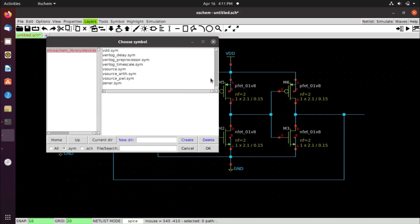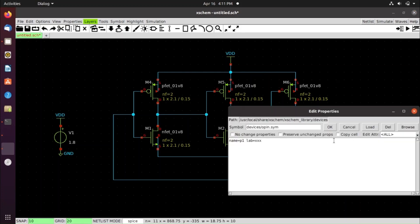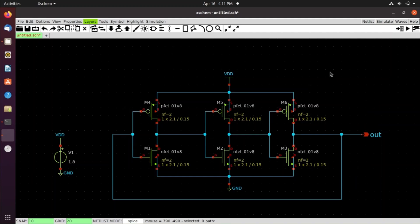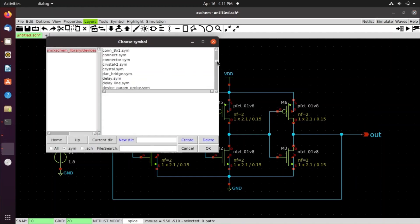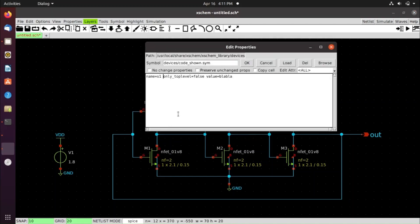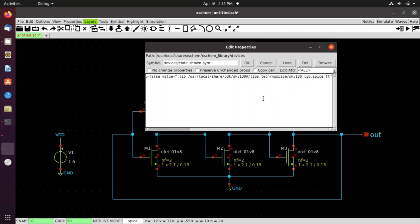Press Shift+I and search for ipin/opin.sym, click OK, connect it to the output, and rename it to 'out'. Then press Shift+I again and search for code_shown.sym. Change the s1 field to the library path: .lib /usr/local/pdk/share/pdk/sky130A/libs.tech/ngspice/sky130.lib.spice tt